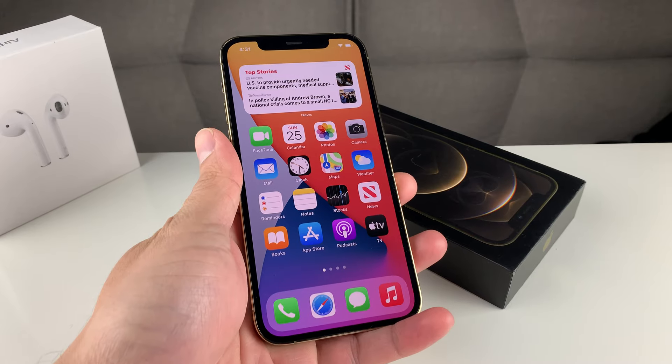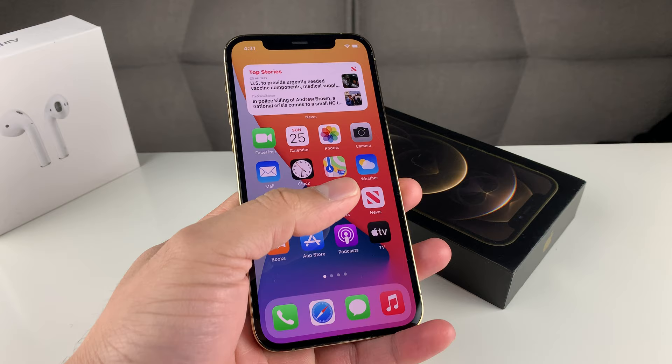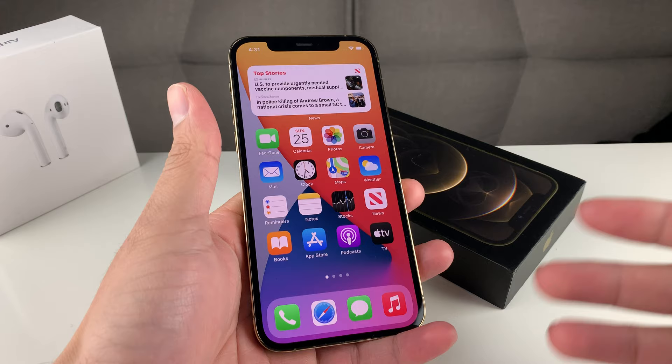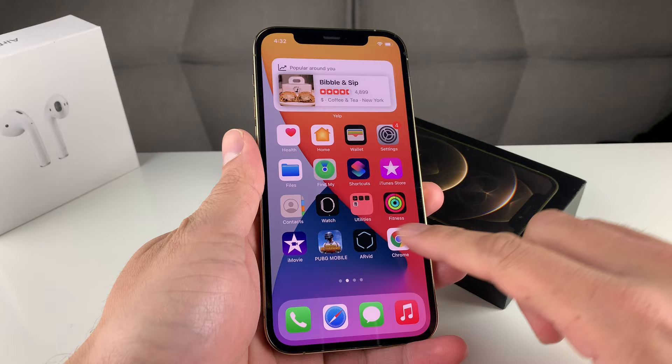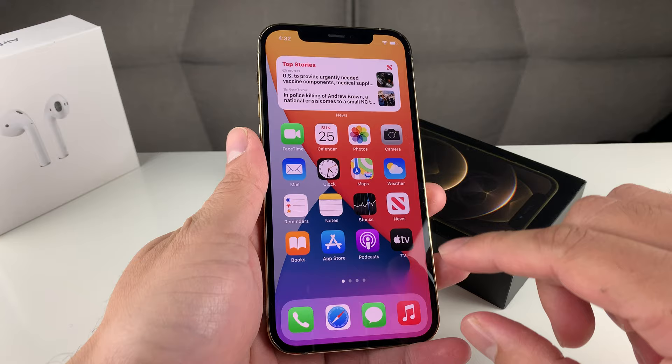Hey guys, TechNament here with a video for you guys. In today's video, I'm going to show you how to change the App Store country or region of your iPhone. This is important, especially if you're moving around from country to country, or sometimes you get issues where you're trying to download an app and it won't let you because that app is restricted in that country or region.